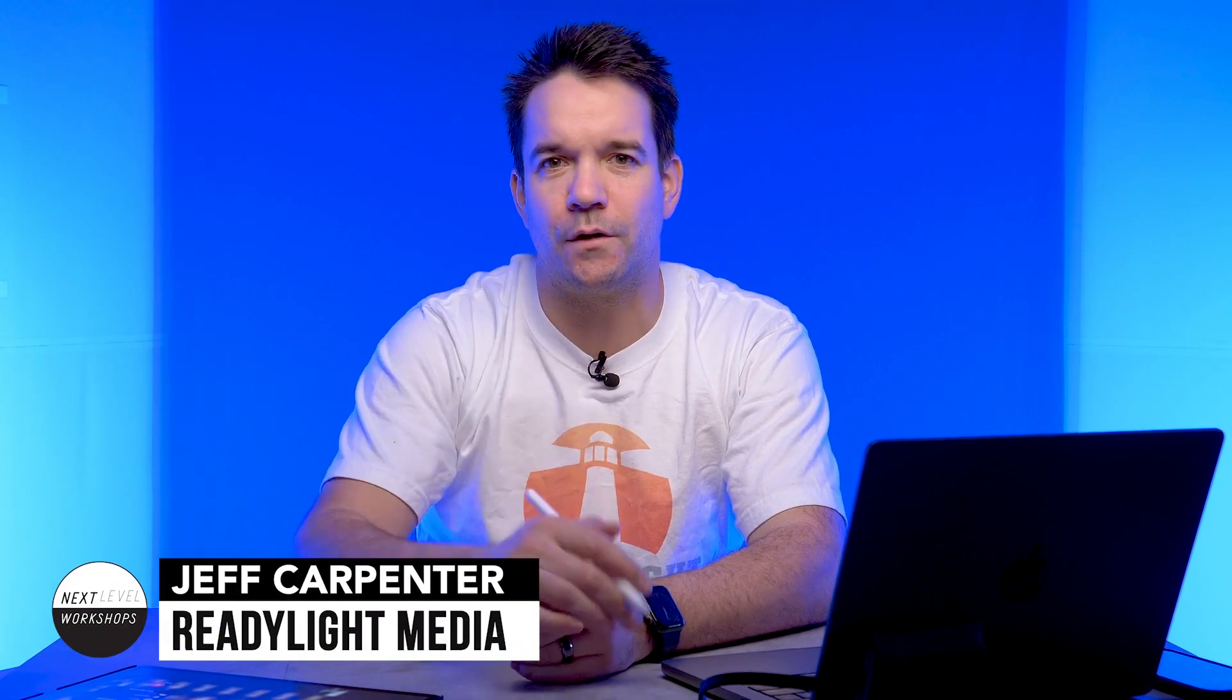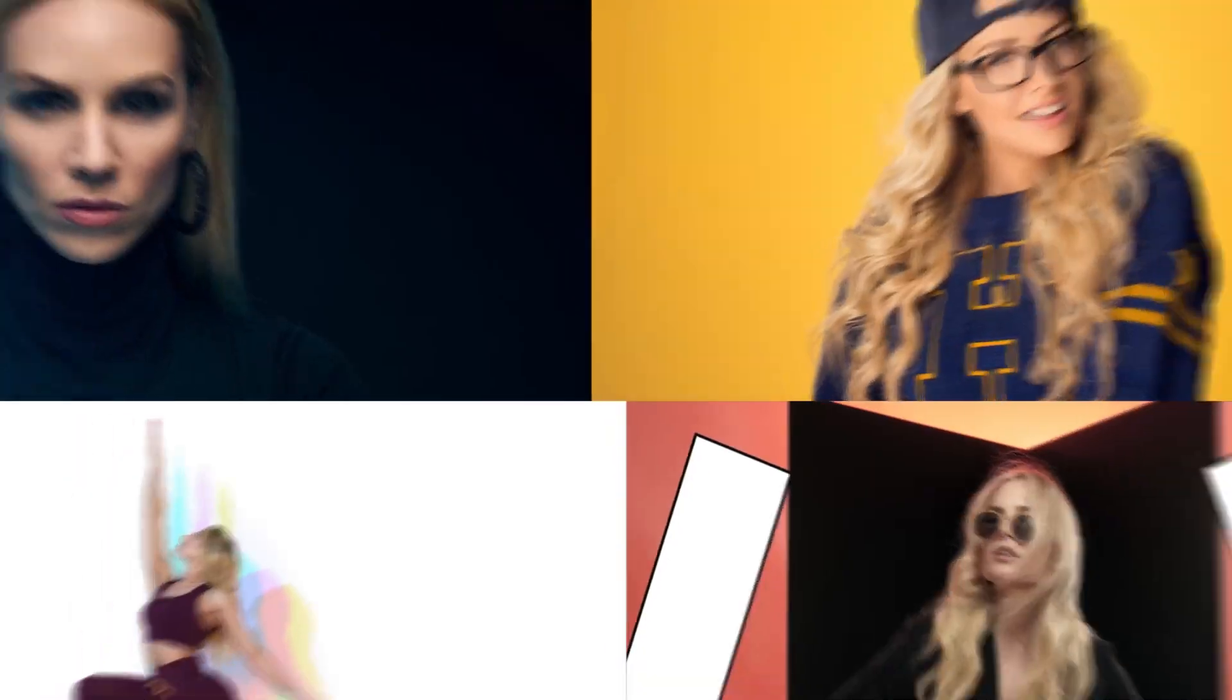What's going on everybody? I'm Jeff Carpenter with ReadyLite Media and Next Level Workshops. And today I'm going to show you my workflow for when I tether on location with the iPad.